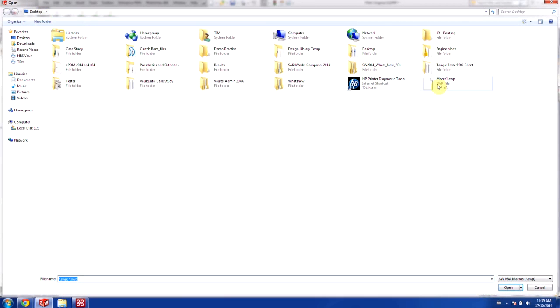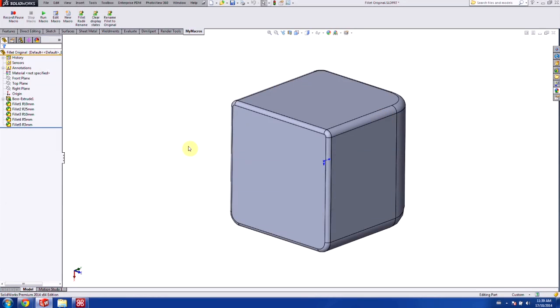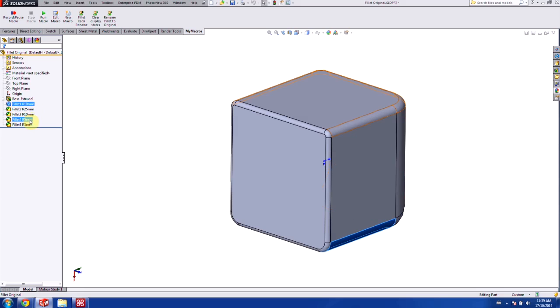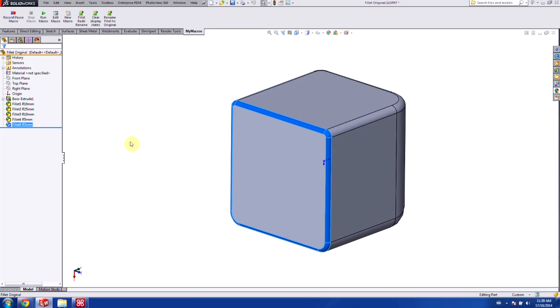So as I run it, you can see now it's renamed my fillets as R10, R25, R10, R5, and R3.